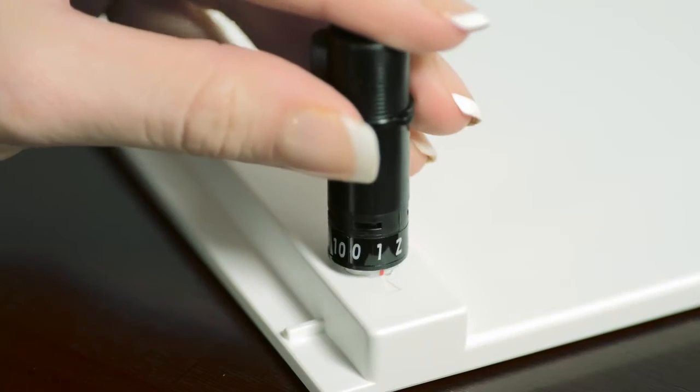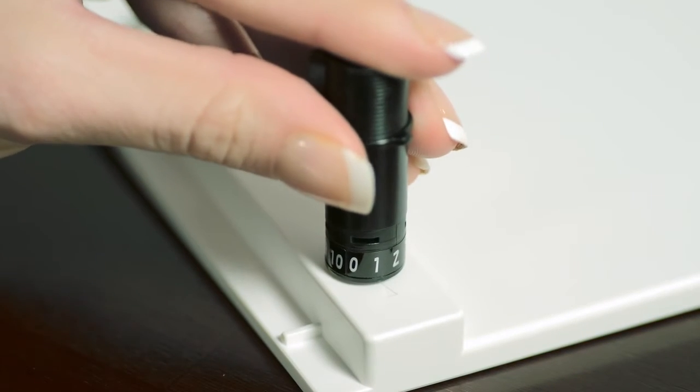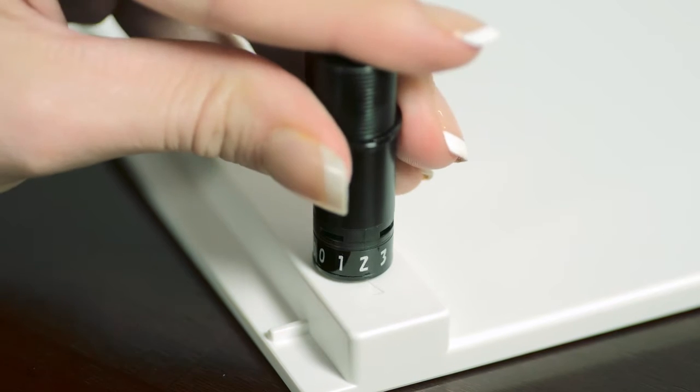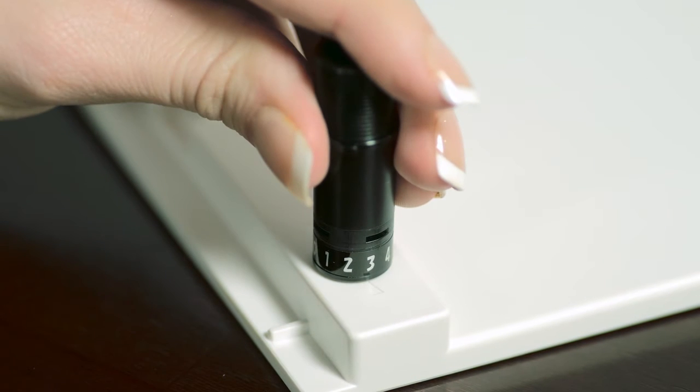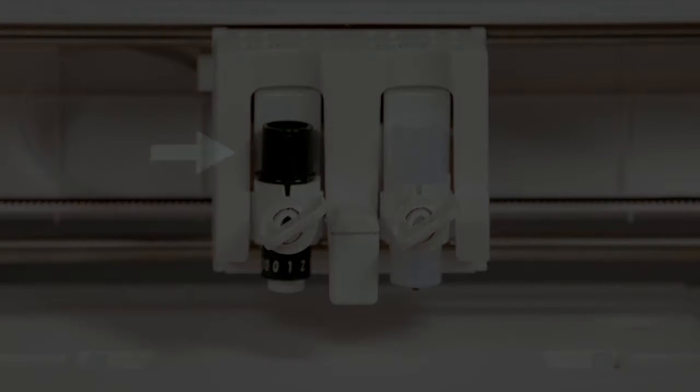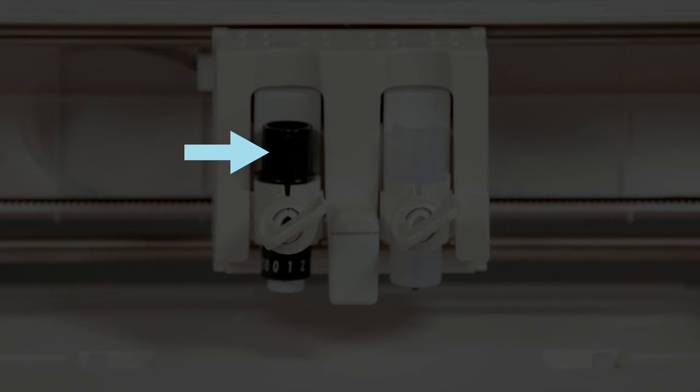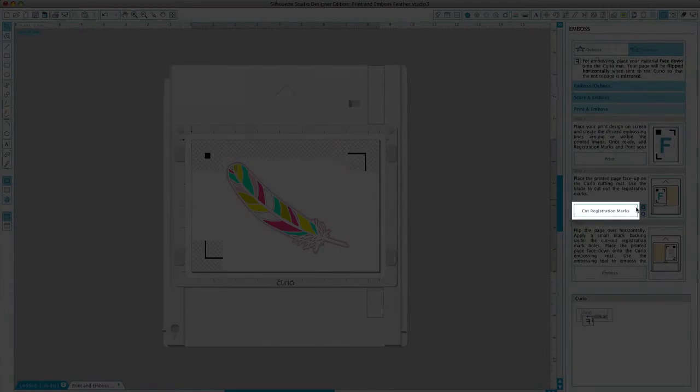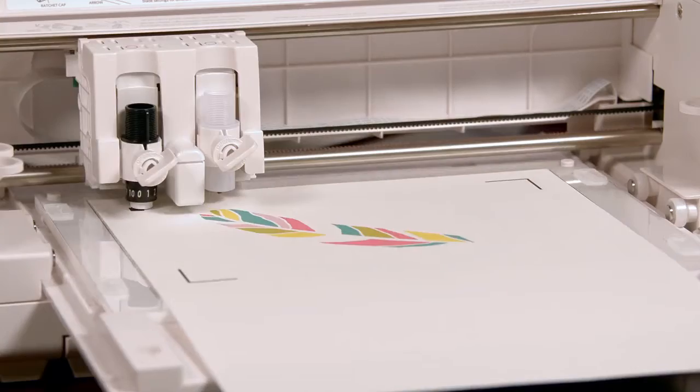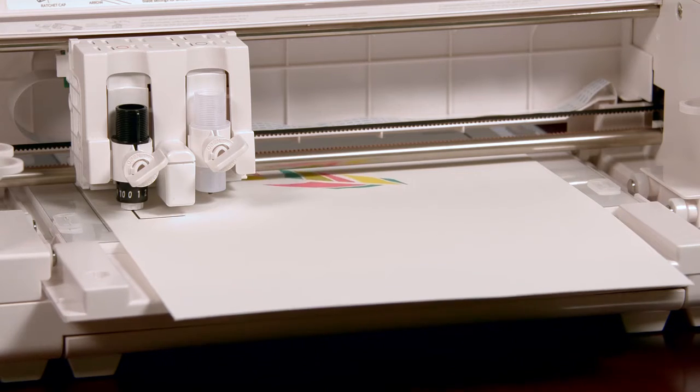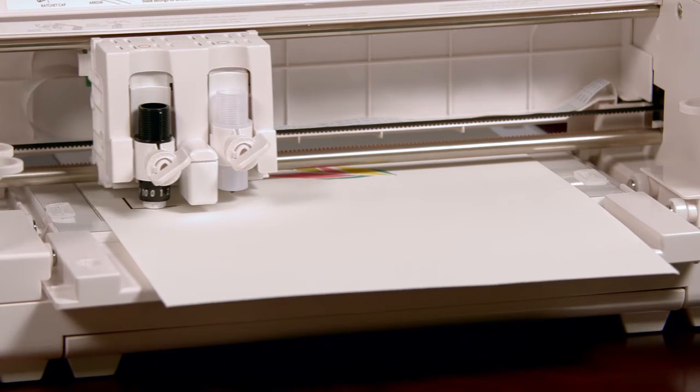Twist the blade until the blade depth number you want is lined up with the mark on the base. Place the blade tool into the Curio's left tool holder and place an embossing tool into the Curio's right tool holder. Now click cut registration marks and the Curio will cut out the printed black registration marks.